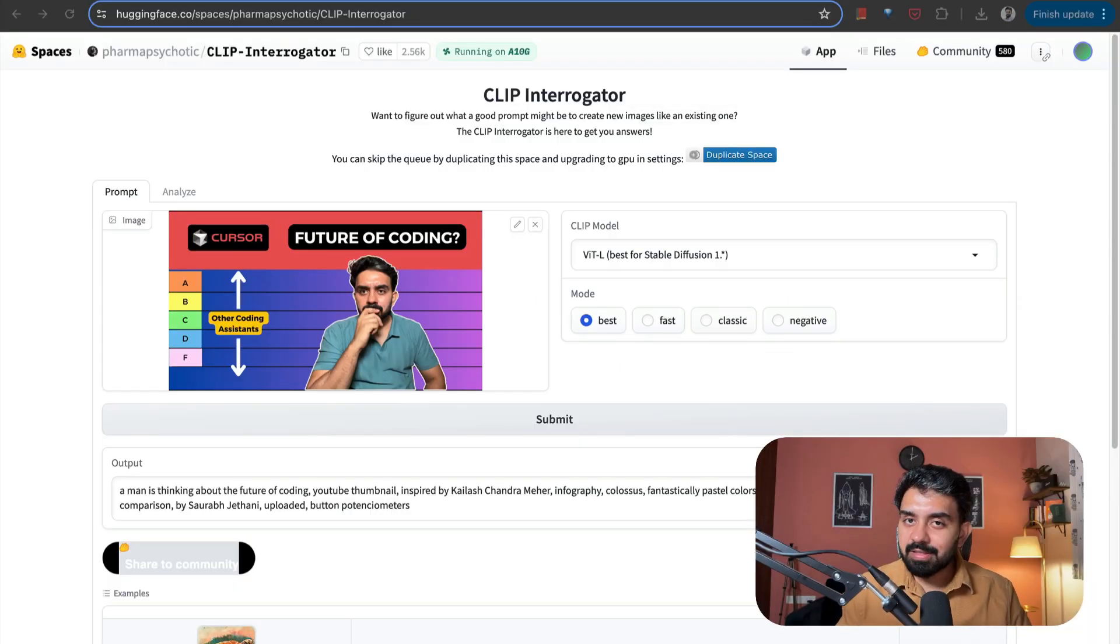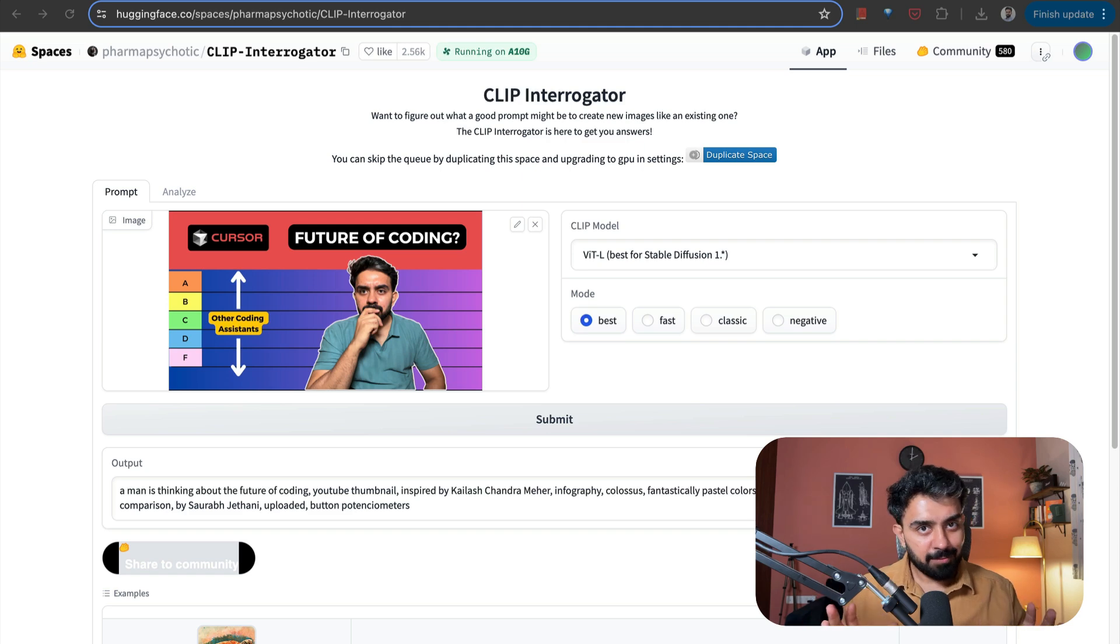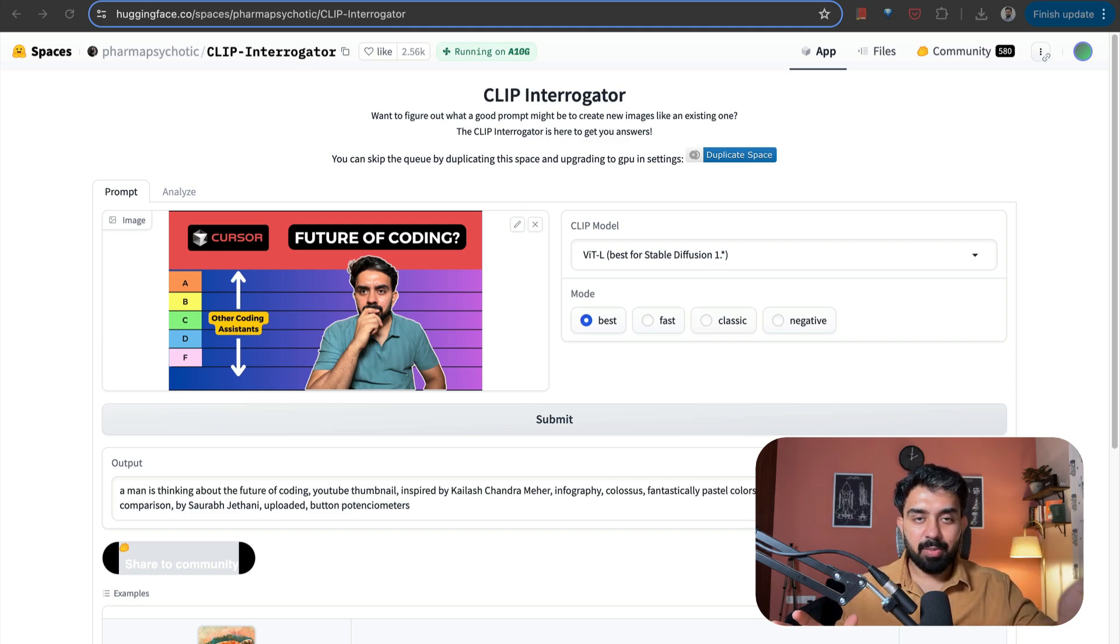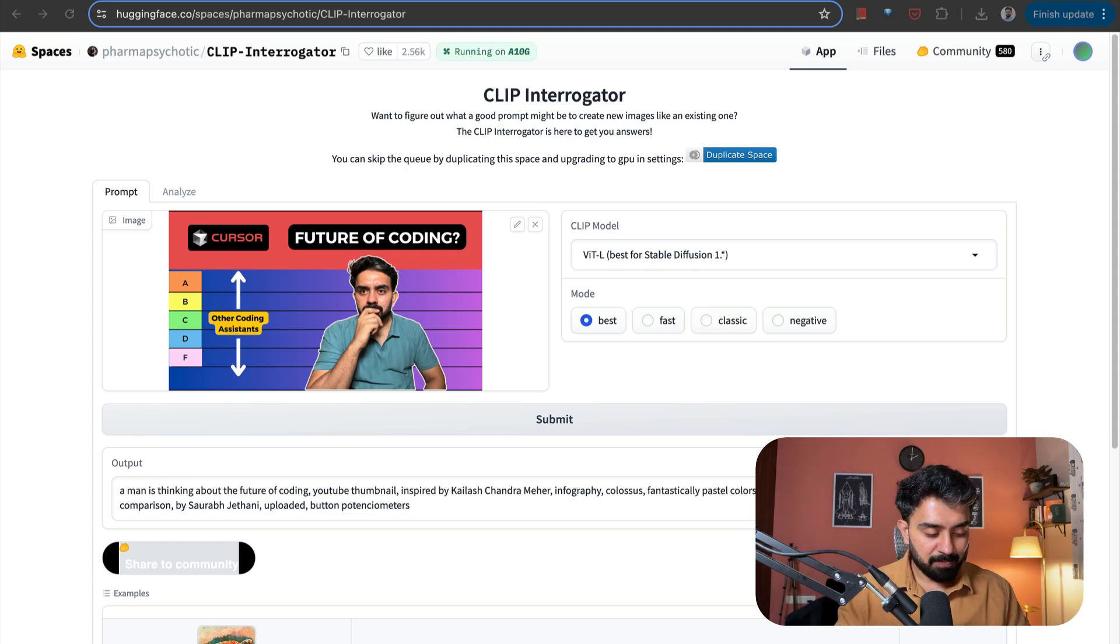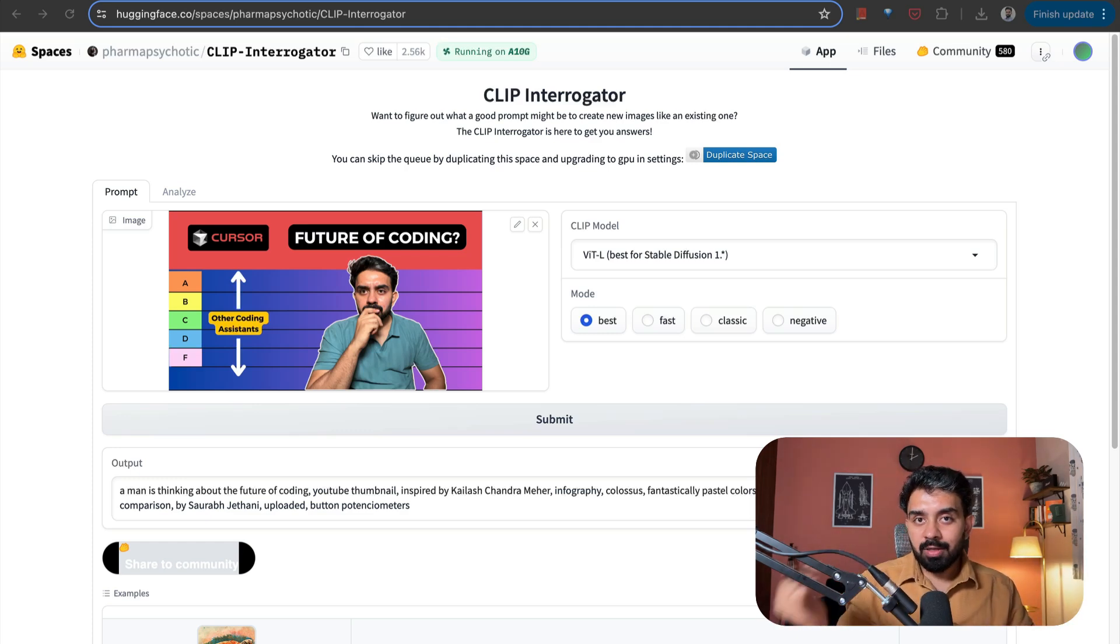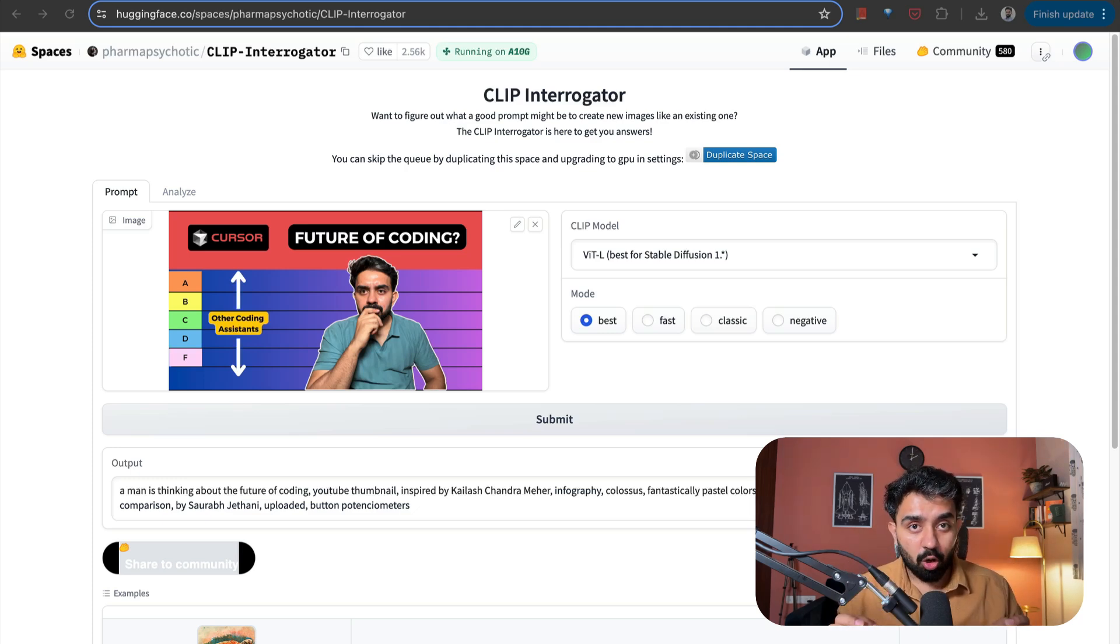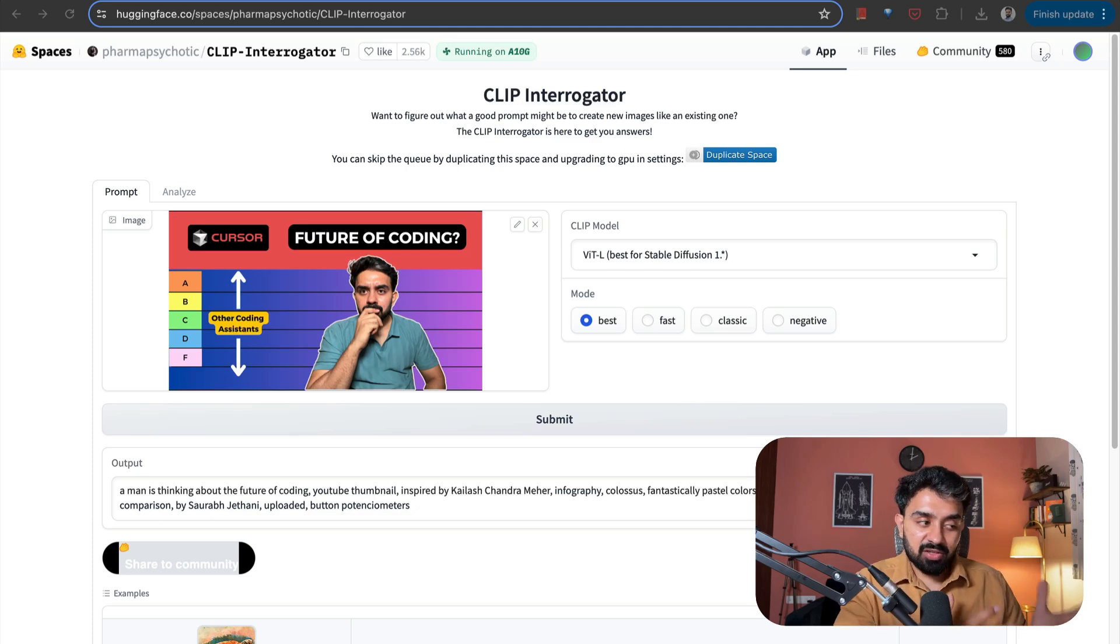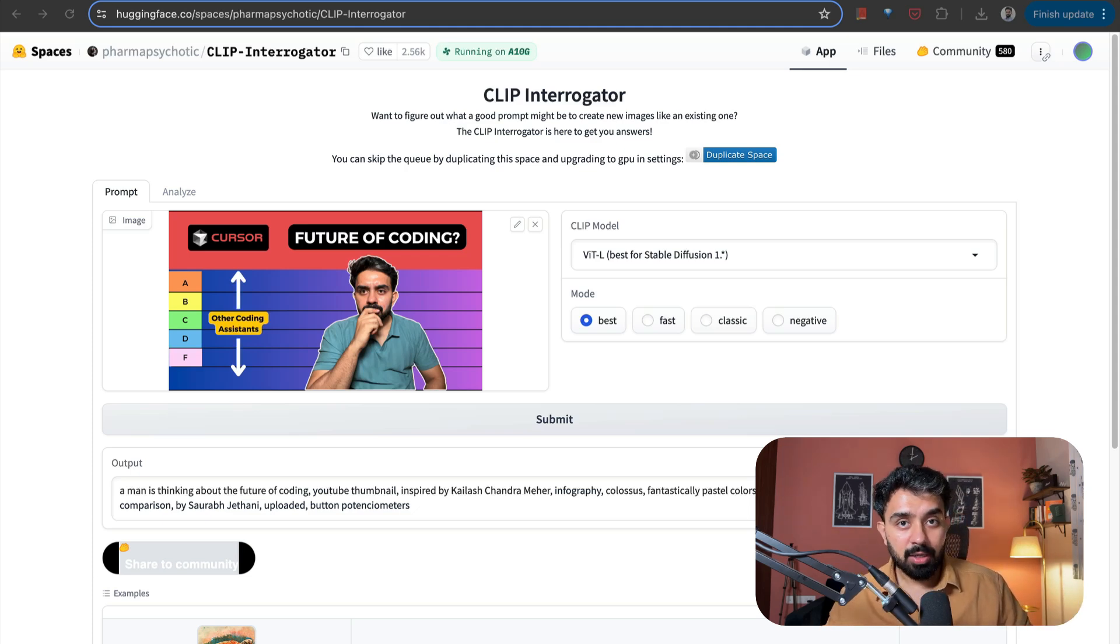All of you have seen text to image generation models, right? You've seen use cases for it. You want to generate an image, you can use Midjourney, you can use DALL-E, all of these models. Let's say you have an image, but you want to figure out the prompt for it. So this next space, which is called CLIP Interrogator, it creates or basically writes the prompt for you to generate an image like an existing one. So you have to upload the image and it will give you the prompt that will generate a similar image for you.